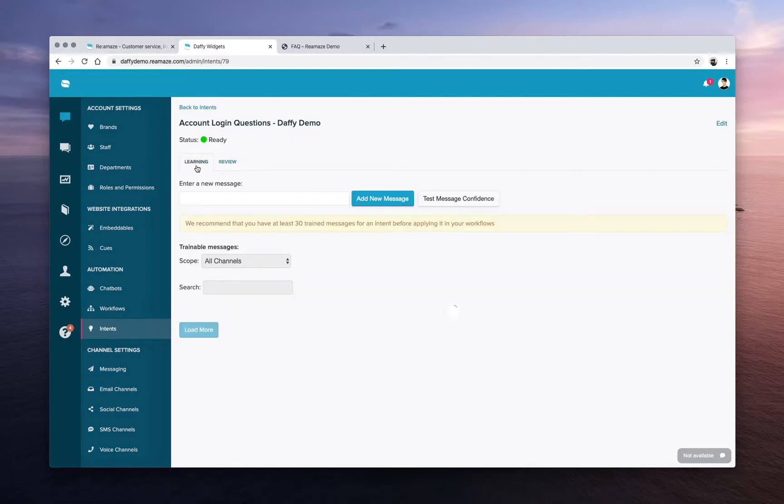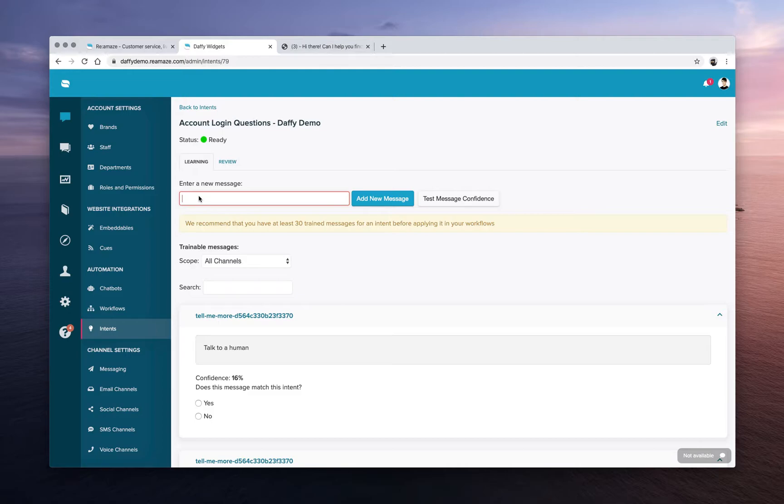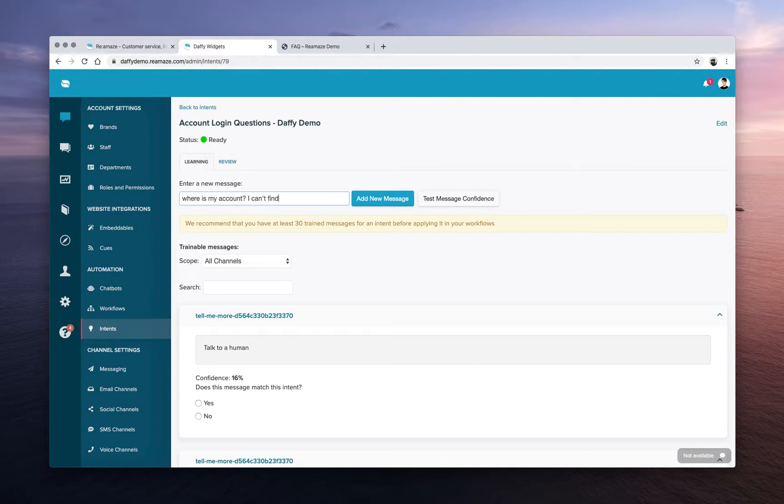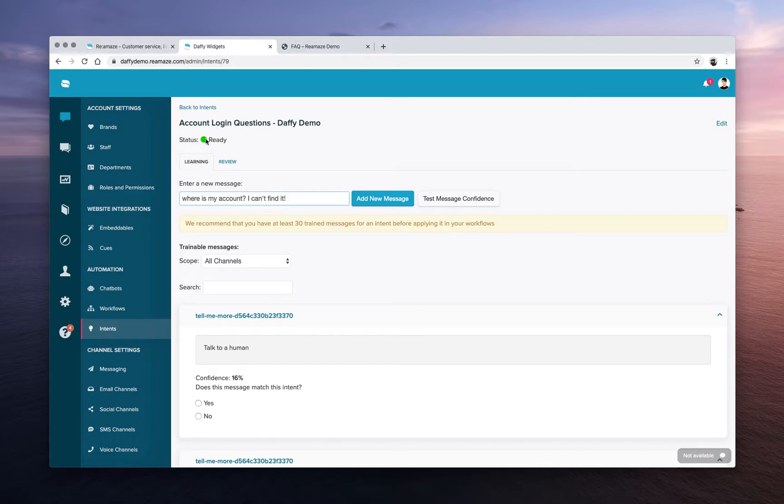If you move over back to the learning tab, you can continue to add questions to the training log. Let's say another way to ask this question is, where is my account? I can't find it, right? So that's an account login related question. So you can add this message to the training log and Reamaze will kind of re-crunch the data and retrain the algorithms that's behind this specific intent.